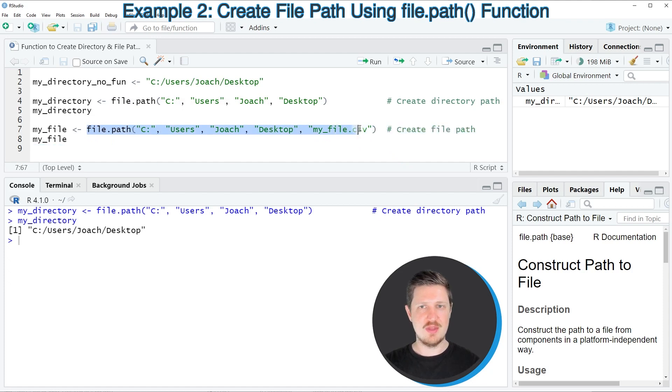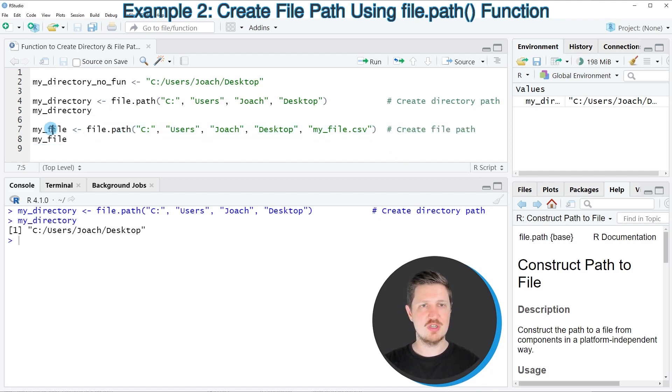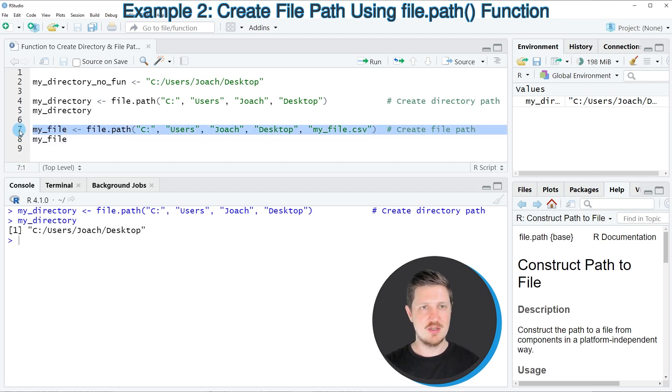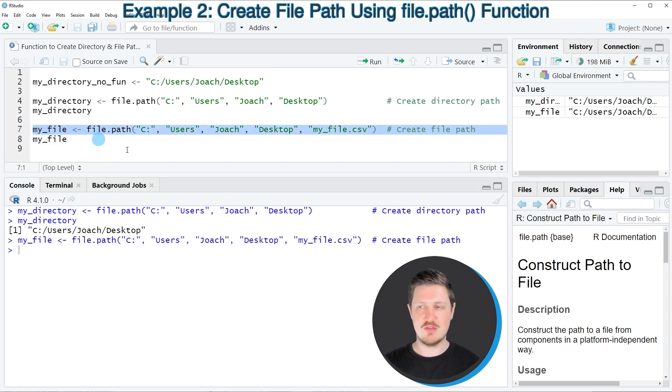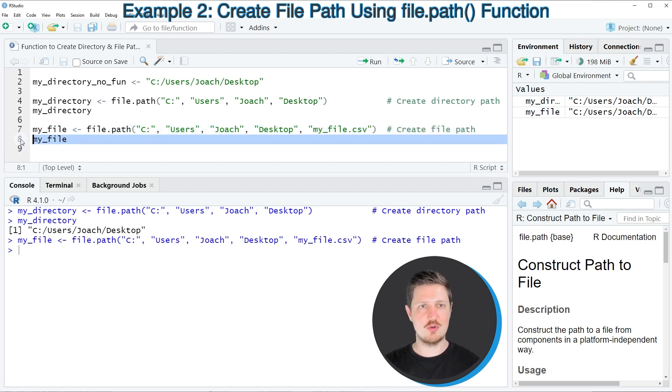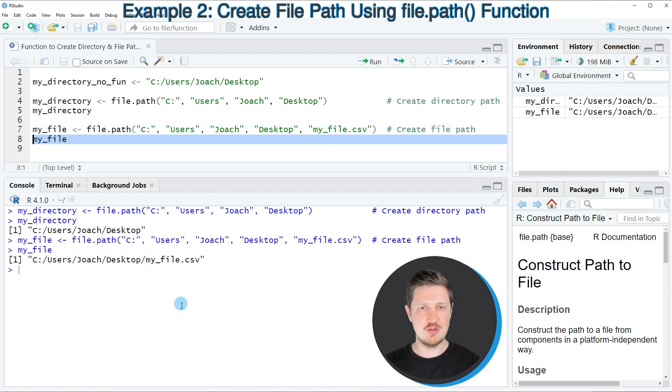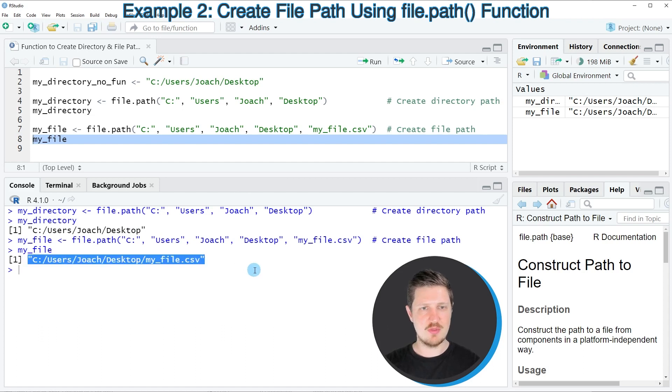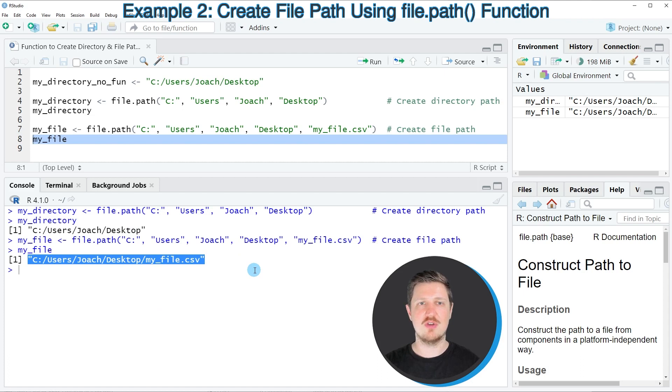And then I'm storing the output of this call of the file.path function in another data object that I'm calling my_file. So if you run line 7 of the code you can see that this data object is appearing at the top right and we can print the content of this data object by running line 8 of the code and then you can see at the bottom that we have specified a path to a certain file using the file.path function.